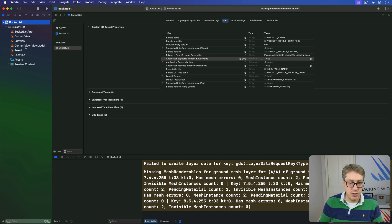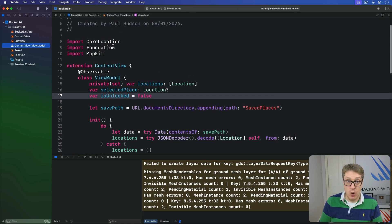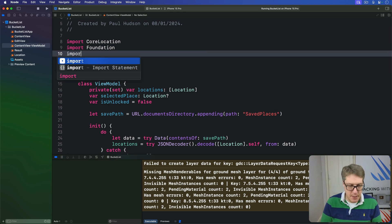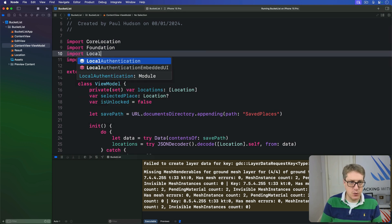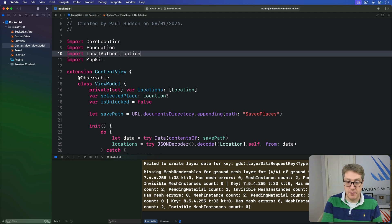Back in our view model, we can go ahead and add `import LocalAuthentication`, so we have access to Apple's authentication framework.